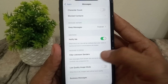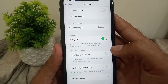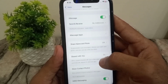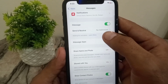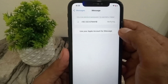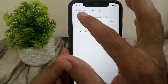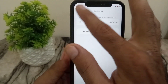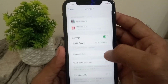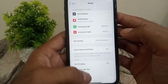Scroll down and find Filter Unknown Senders — make sure this feature is turned off. If it is turned on, you cannot receive any message from any social media app. Also tap on Send & Receive and make sure the specific number you are trying to receive the verification code on is selected. Then go back.